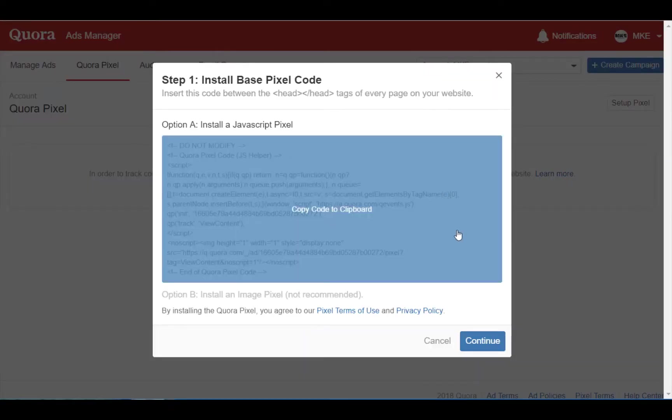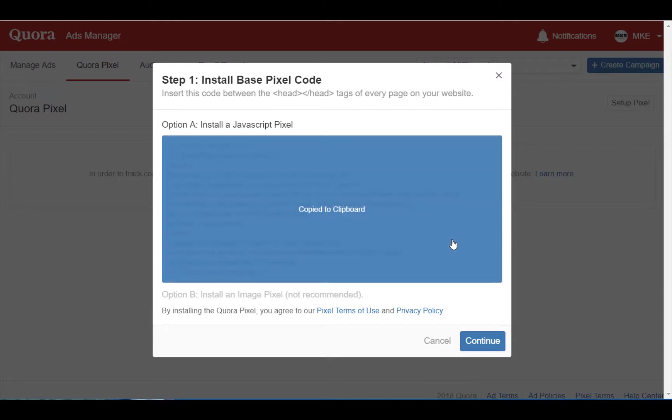Now you don't have to click and drag to highlight everything. Just hover your mouse over the copy to clipboard element and click once.